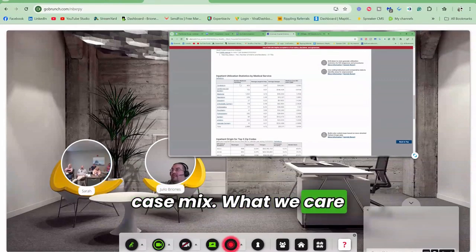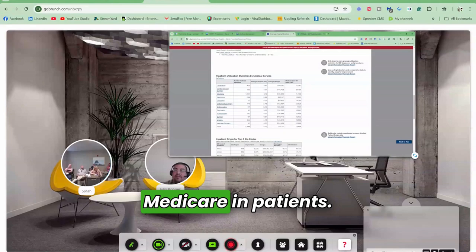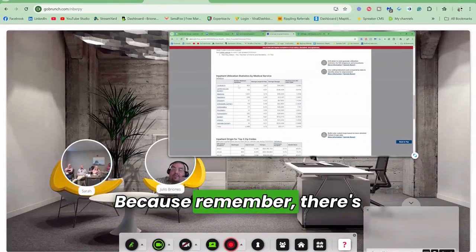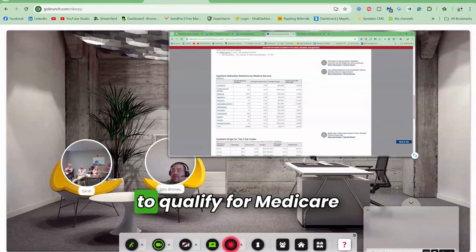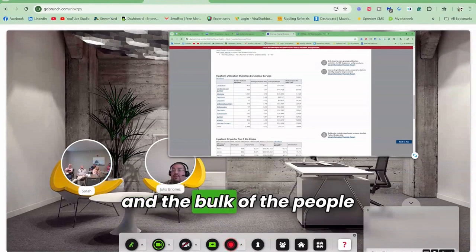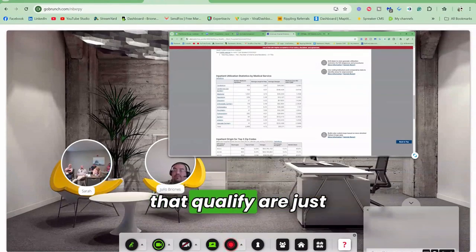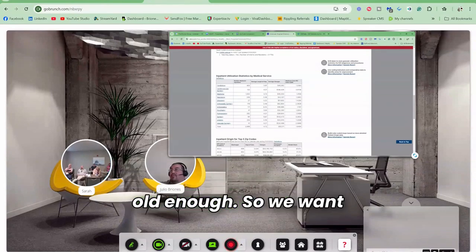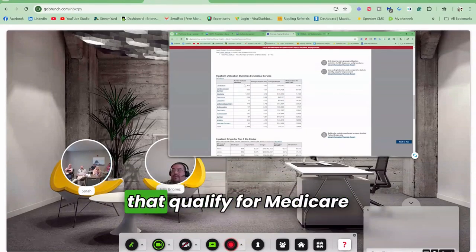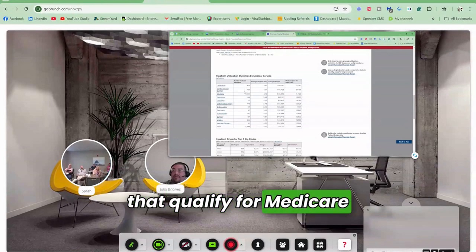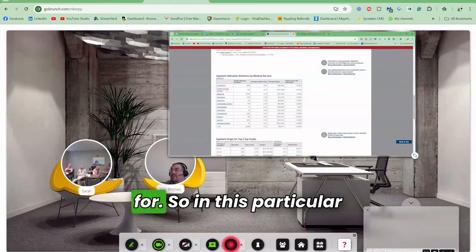What we care about is the number of Medicare inpatients. Remember, there's only really two ways to qualify for Medicare, and the bulk of the people that qualify are just over 65 - they're old enough. So we want to see what these people that qualify for Medicare are coming into the hospital for.